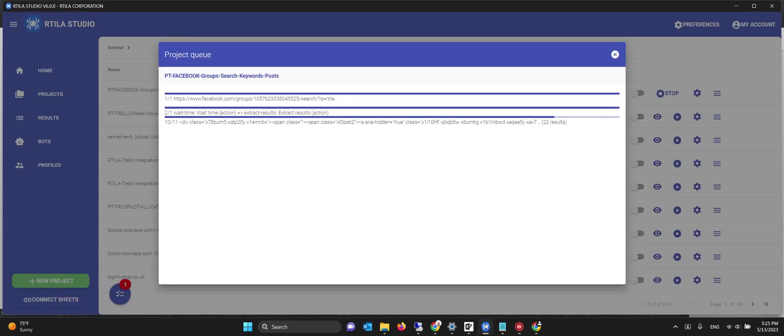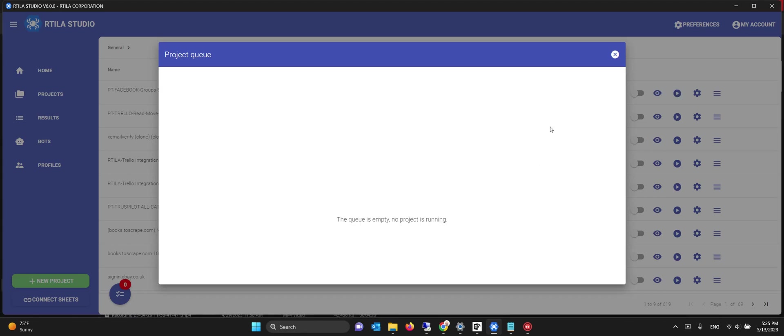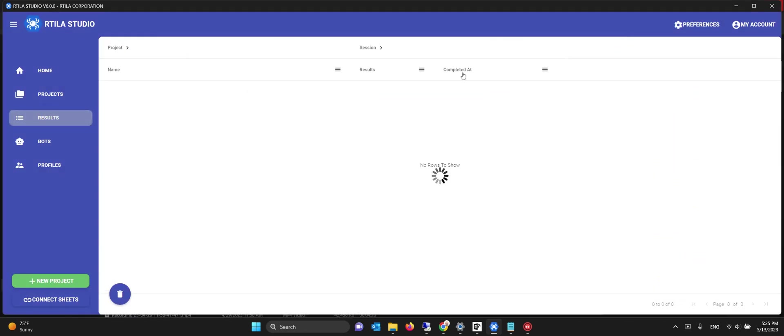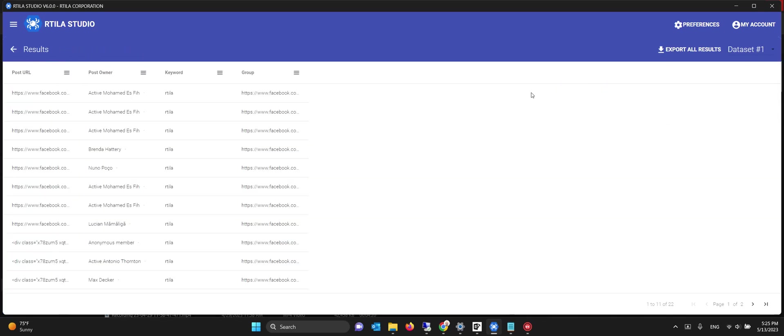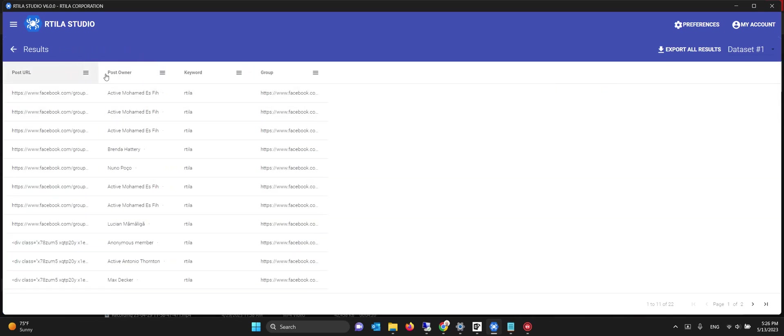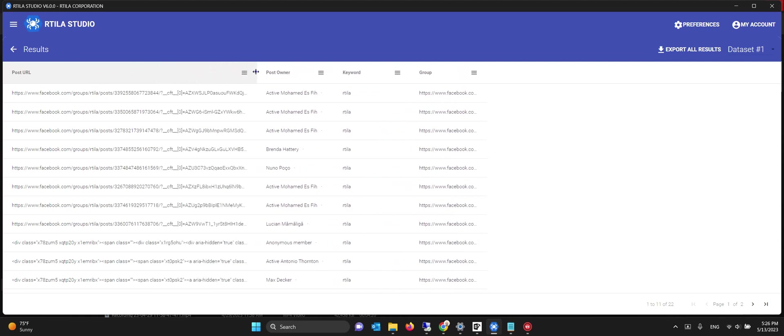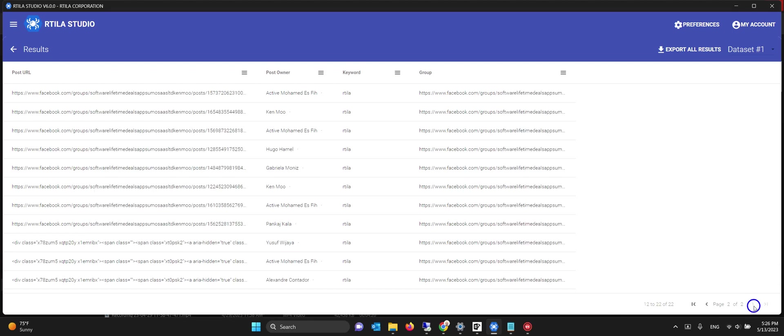I'll go and look at the results. Here if I preview, you see we did a few things so you can follow up on it. You get the URL of the post, who the post owner is, what keyword on which group was searched. Like this for the RTILA group, and here you'll find the Kenmo group results—that's software lifetime, that's Kenmo, and that's the URL of every post from every user.